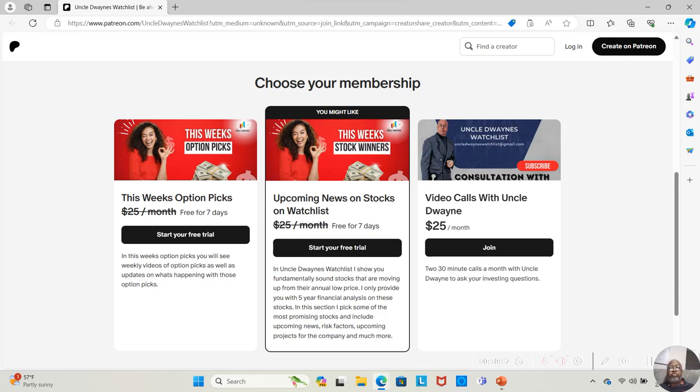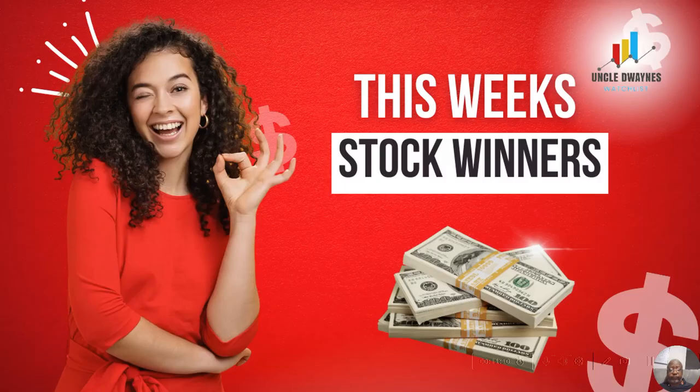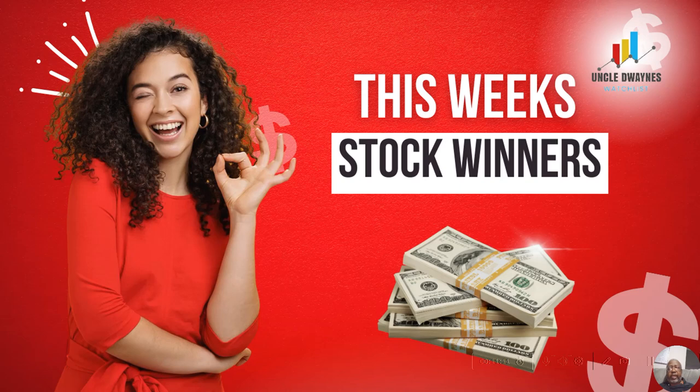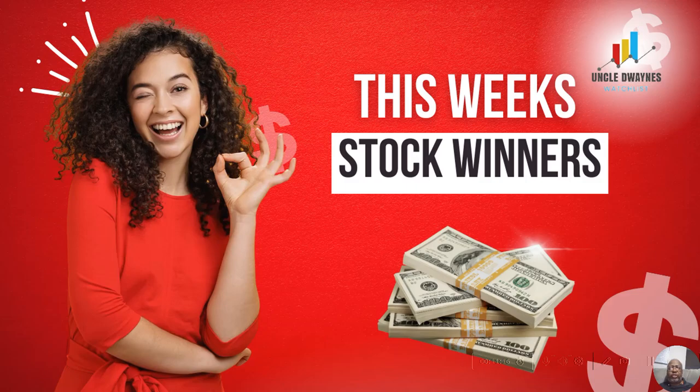In any event, this is the Patreon channel. And if you guys still want those this week's option picks, just go into the Patreon channel and sign up. The first seven days are free. And this week's stock winners stays the same. Nothing's changing with that. In any event, guys, it was great being able to speak to you again. Have a great day. And I look forward to speaking to you in the next video.